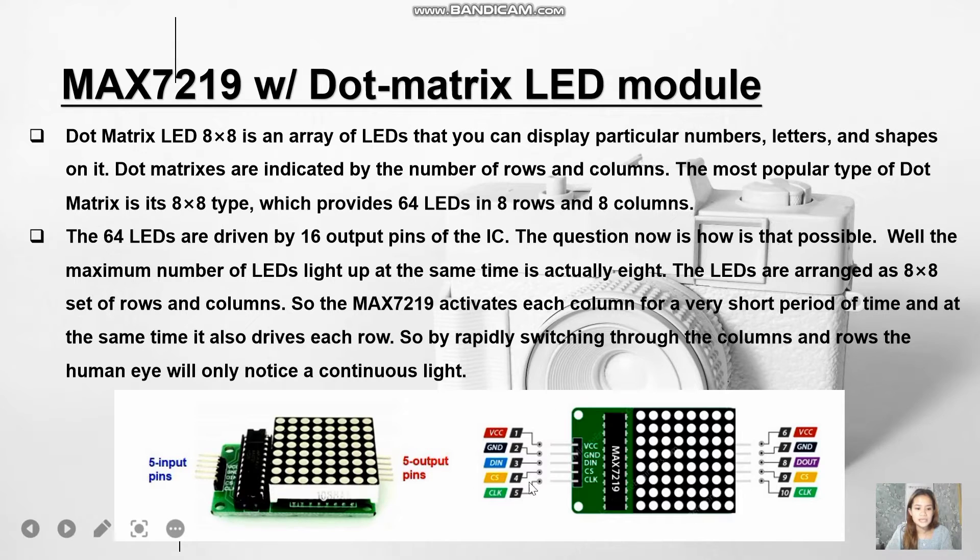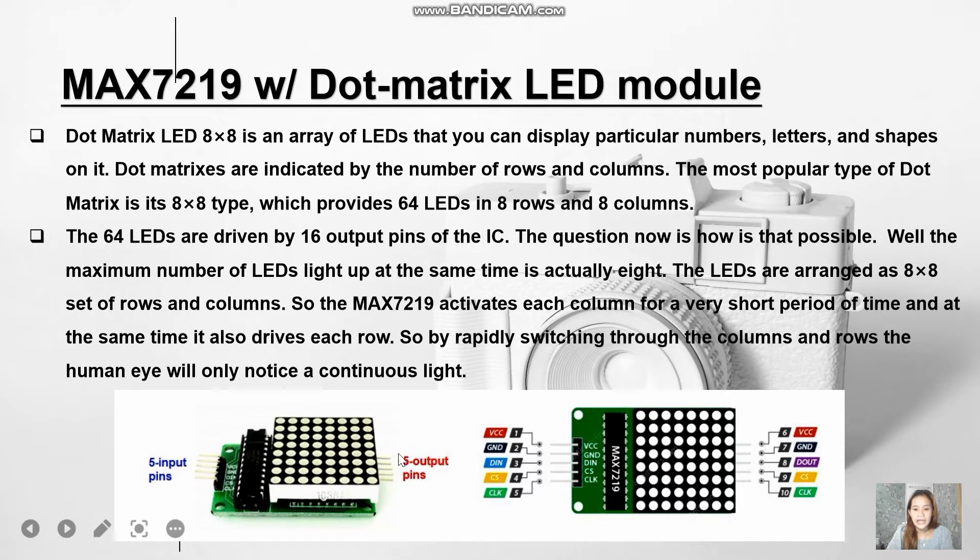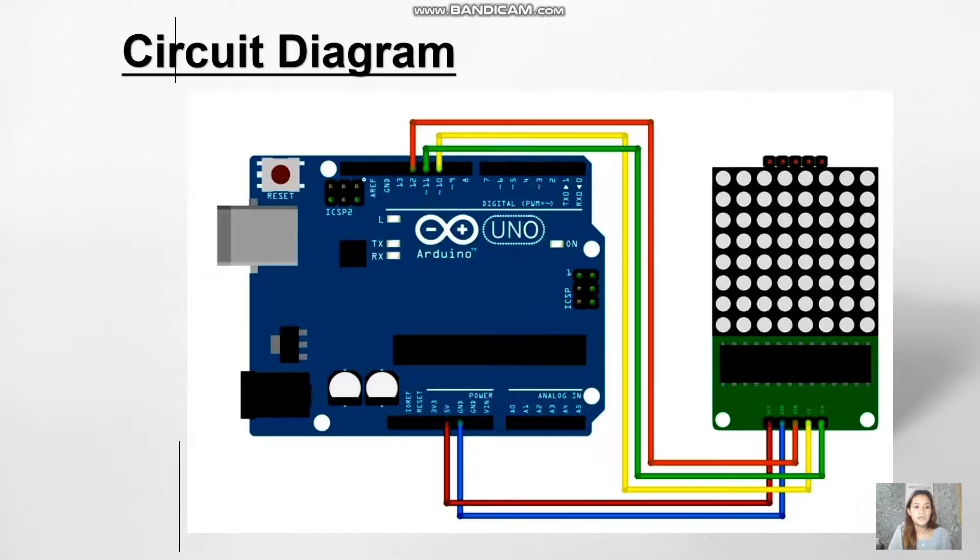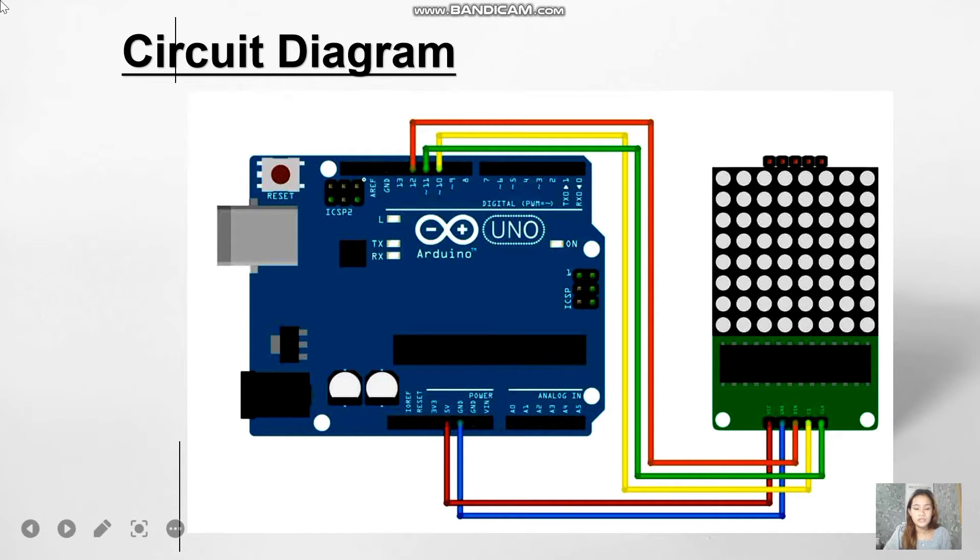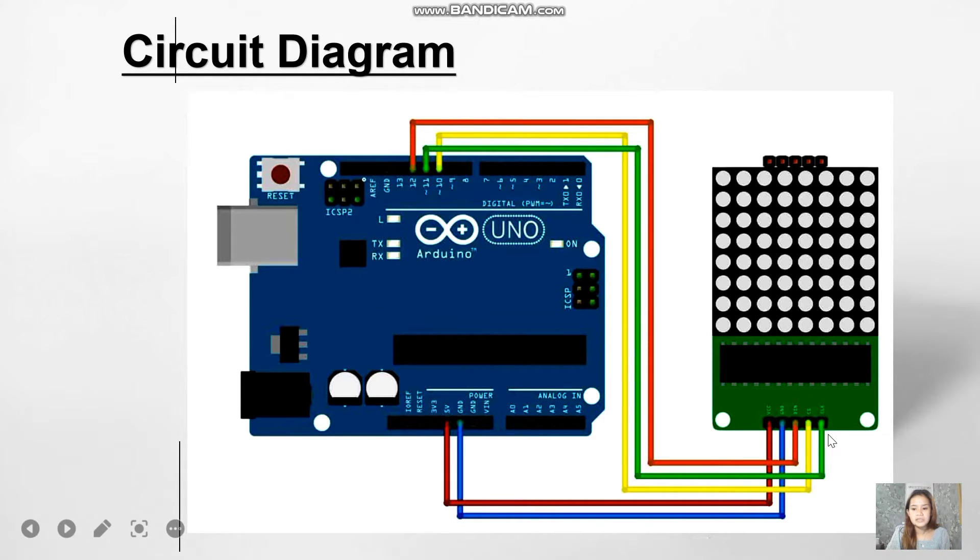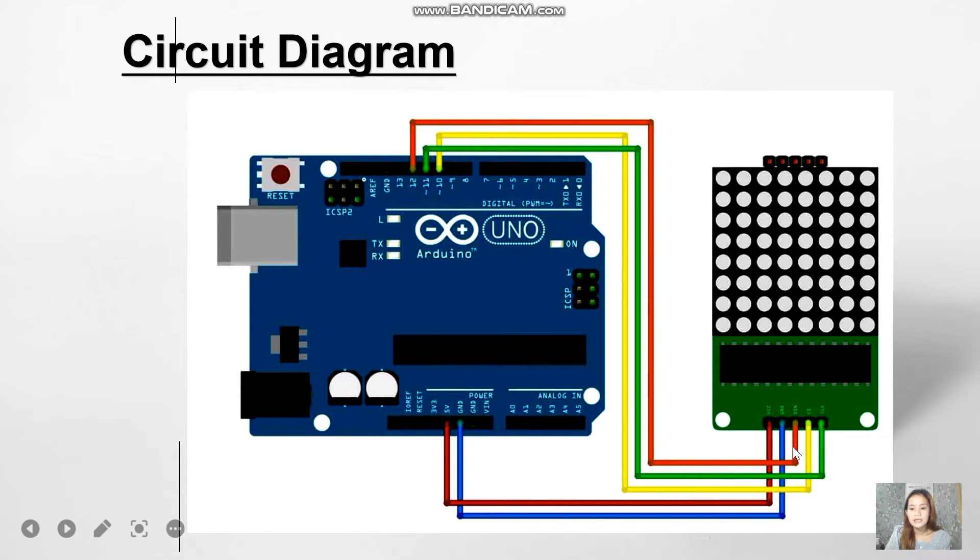Here are the five input pins that will be connected to the Arduino, and these are the five output pins that will be connected to another 8x8 dot matrix LED display. I have here the circuit diagram. This is how it looks like when connecting the MAX7219 to the 8x8 LED matrix and the Arduino board. The VCC and ground are for 5 volts and ground. The other pins will be connected to digital pins 10, 11, and 12 for the data in, chip select, and clock.